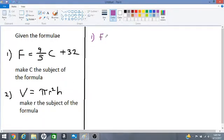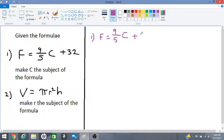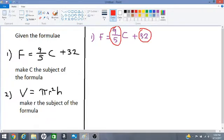We have F is equal to 9 over 5 multiplied by C, plus 32. We want C to be alone, so we have to get rid of this 32 from this side of the equation, and then get rid of this 9 over 5.